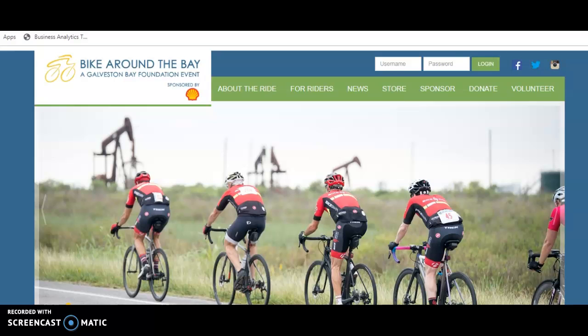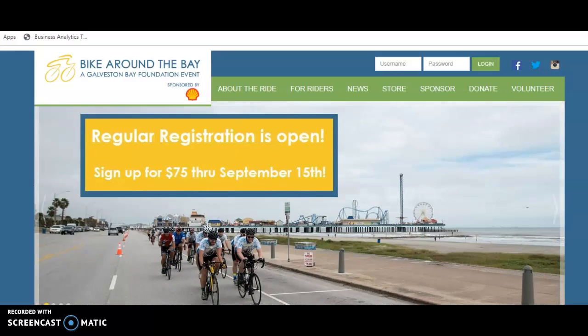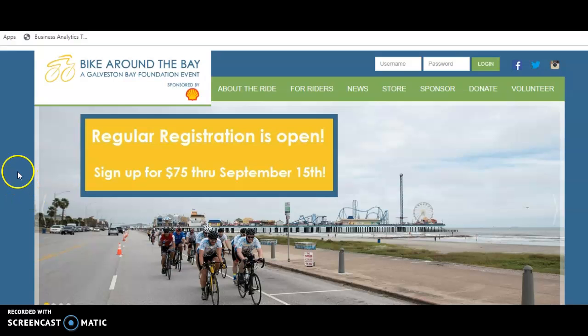Hello, my name is Genevieve. I'm the captain of the Galveston Bay Foundation team this year for Biker on the Bay. In this video I am going to show you how to log into your participant center and use the email function in order to start fundraising.